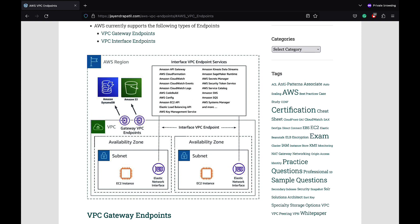AWS currently supports two types of endpoints. A VPC gateway endpoint that enables connectivity to S3 and DynamoDB, and VPC interface endpoints that enable connectivity to services powered by AWS PrivateLink. Services include AWS Managed Services, services hosted by other AWS customers and partners in their own Amazon VPCs, and supported AWS Marketplace Partner Services.